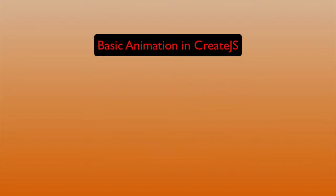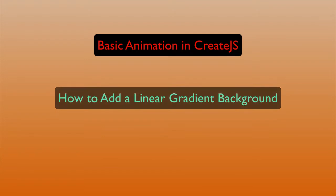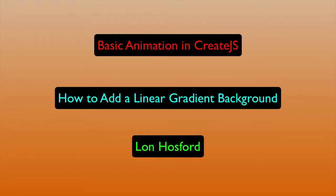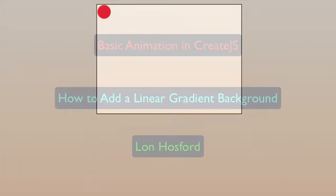Basic Animation in Create.js: How to add a Linear Gradient Background, produced by Lon Hossford. This video shows how to create a gradient fill as a static background for an animation. For files and updated links used in this video, check the video description.